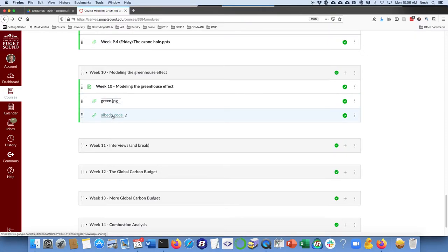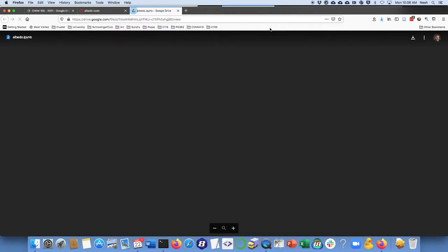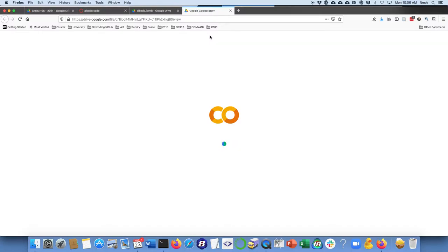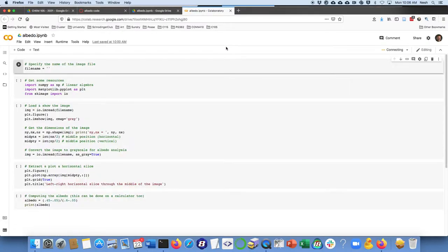Which is you're going to click on this link for albedo and it should open up like this. You want to open it with Colab as I've done here, and as soon as it comes up we'll see something like this.